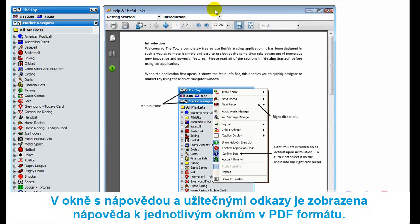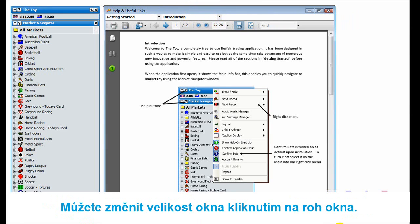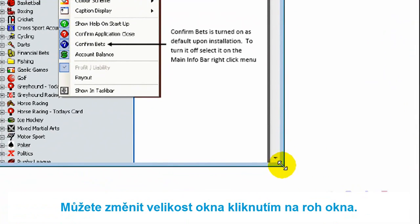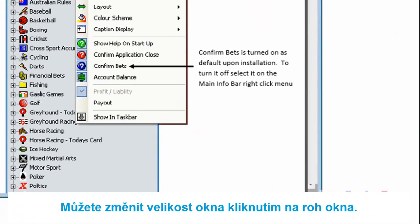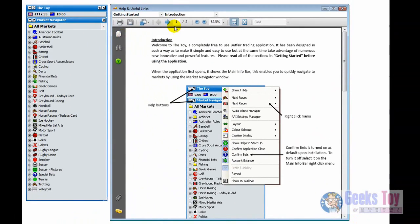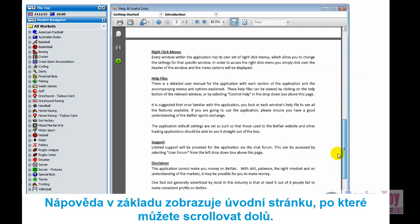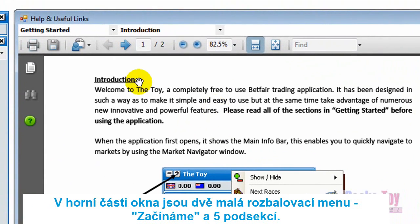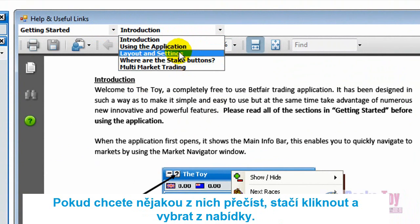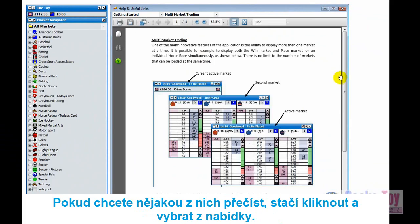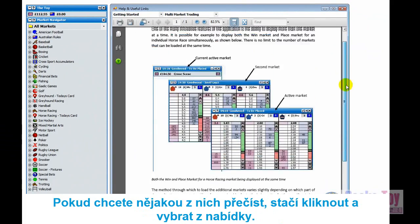On the help and useful links window, it has a PDF format and various help sections. This can be resized like a normal window — just click the corner and make it however big you want. If you scroll down, you start on the main introduction page with various information. In the two drop-down menus at the top, you've got the getting started section, which has about five sections. Just click on one to load up that information.